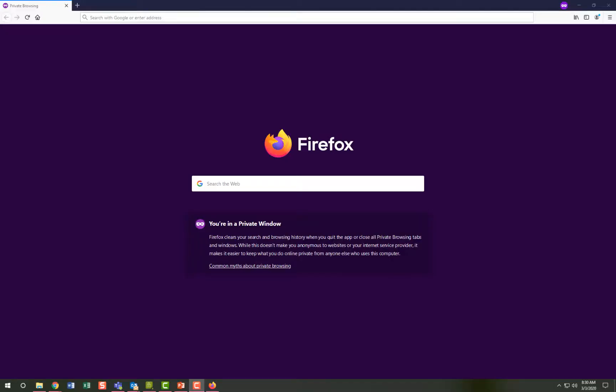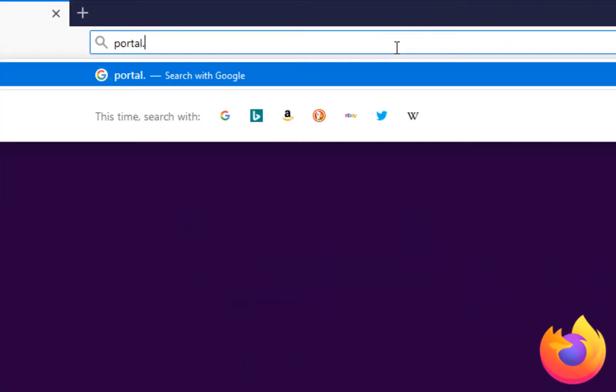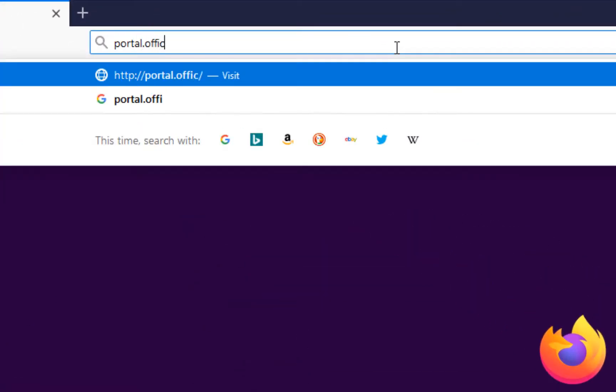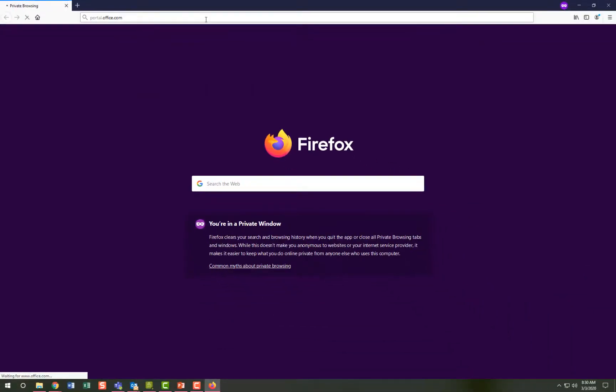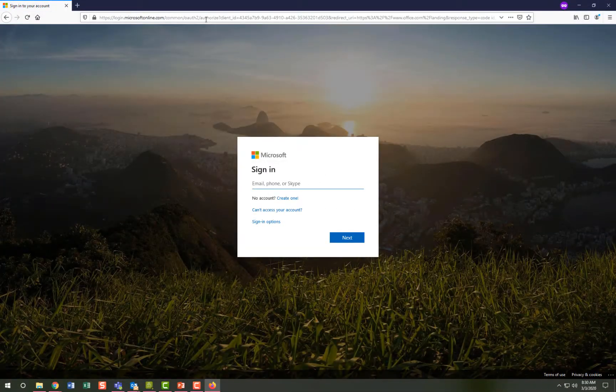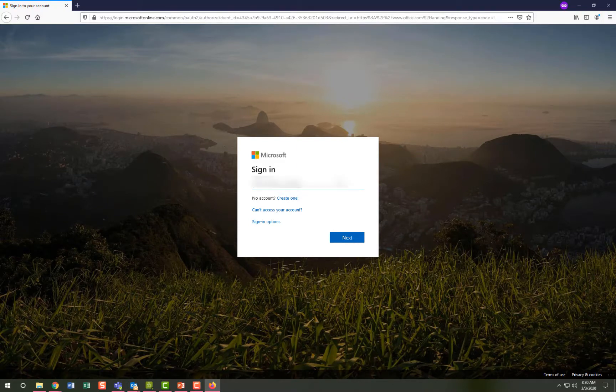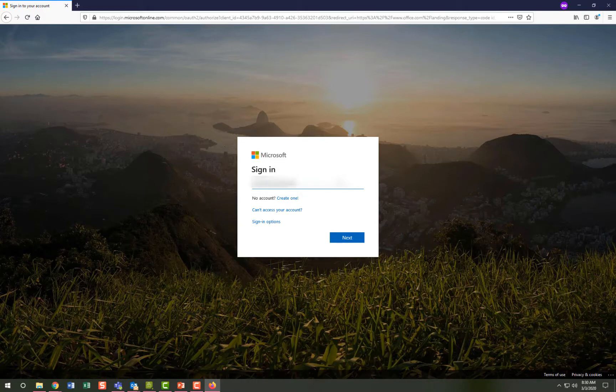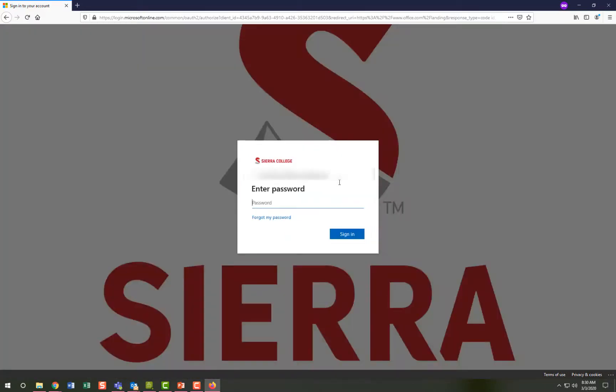Let's start by logging in to portal.office.com. This is the Microsoft login site and likely a site that you should keep bookmarked. Sign in using your full Sierra College email address, and after clicking next, enter your Sierra College or MySierra password.